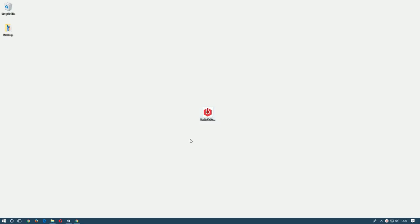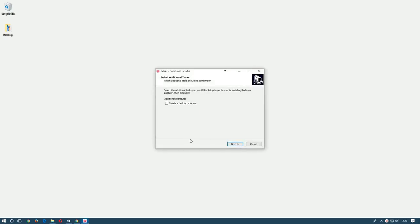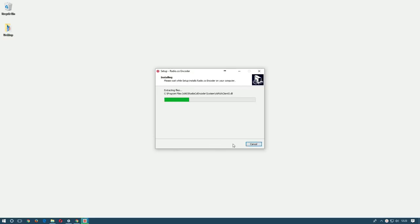Now to get started download the broadcaster from our help centre and then follow the steps to install it on your Windows computer.